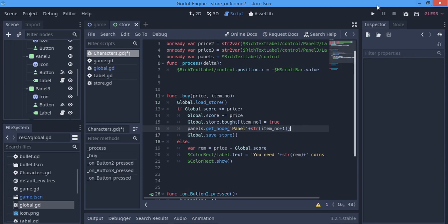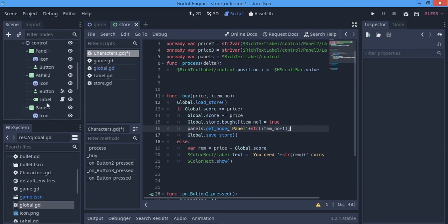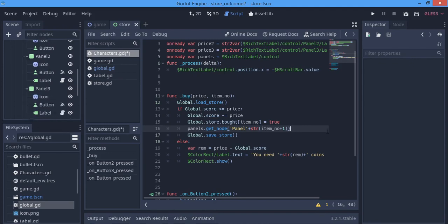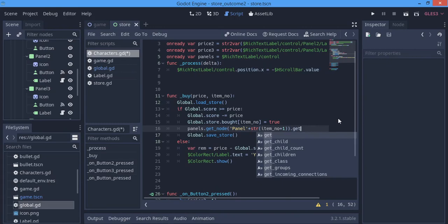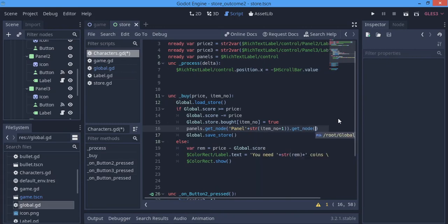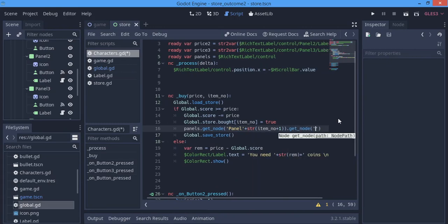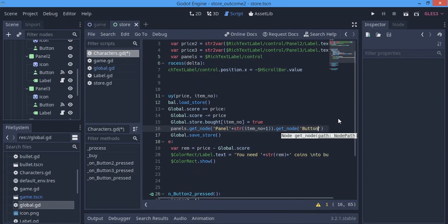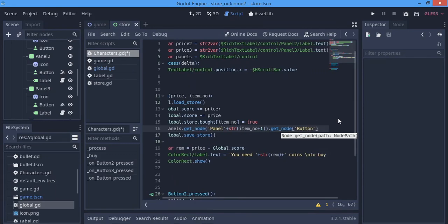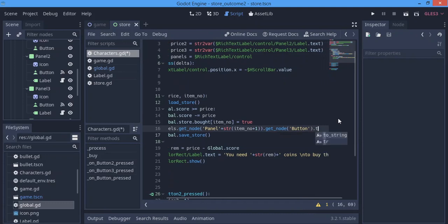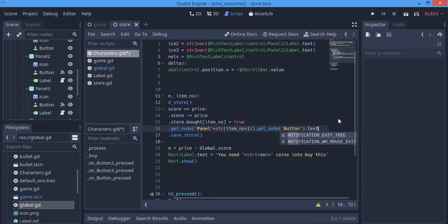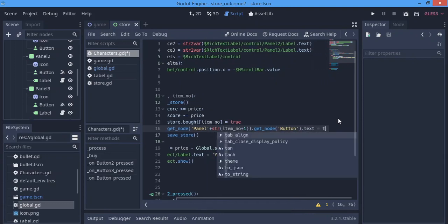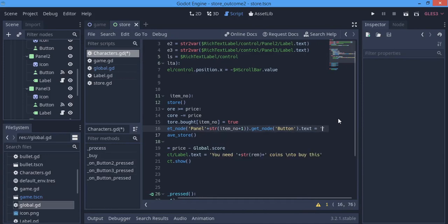This is one of the reasons why I told you guys to name all your nodes the same thing — like here you have Button, Button, and Button. So we'll just say get_node of Button — make sure you get the case right, capital B — dot text should be equal to 'select'.